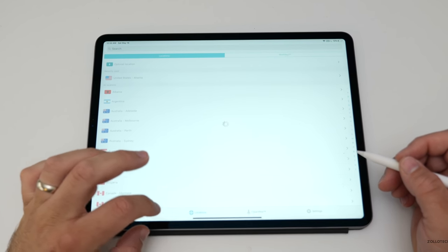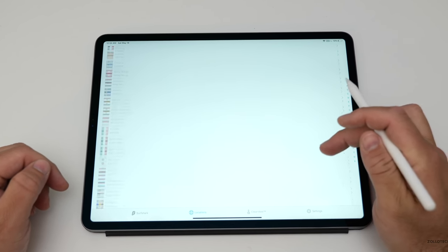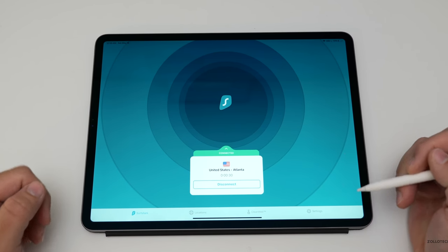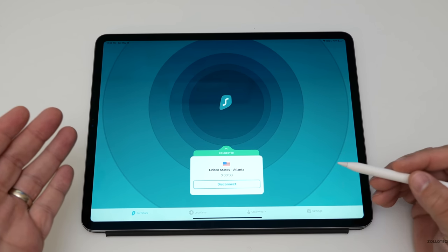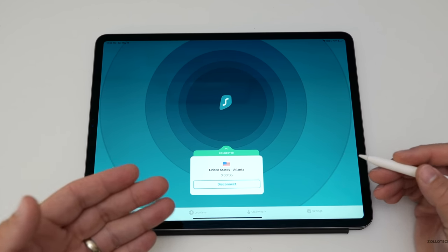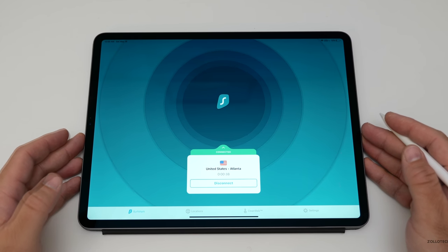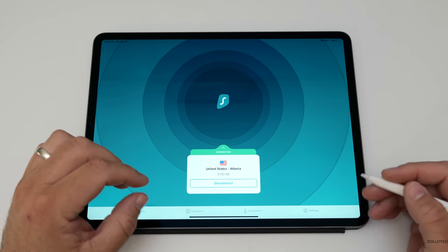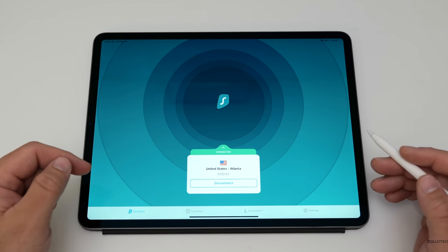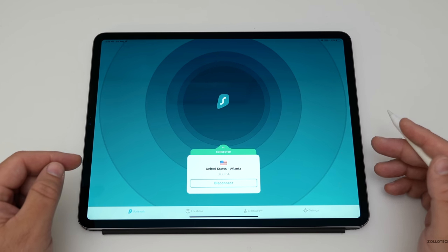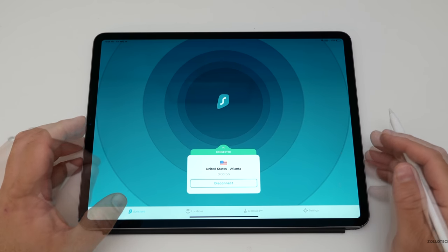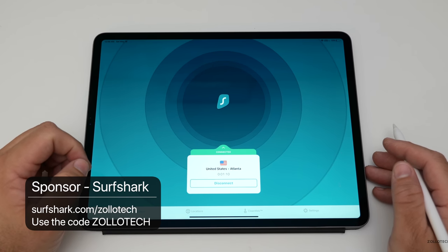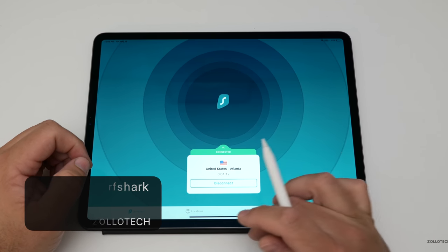You don't have to just connect in the United States — there's a ton of different countries you can connect through, or different locations in the US or around the world. Maybe you want to watch Netflix and you're overseas but you want to watch Netflix from the United States — you can do that. It's end-to-end encrypted and they never collect your data. If you want to get 83% off, use the code Zolotech at surfshark.com/Zolotech. Thanks again for being the sponsor for this video.